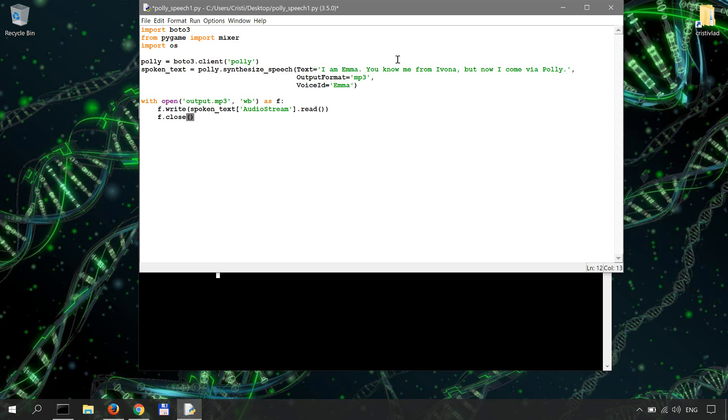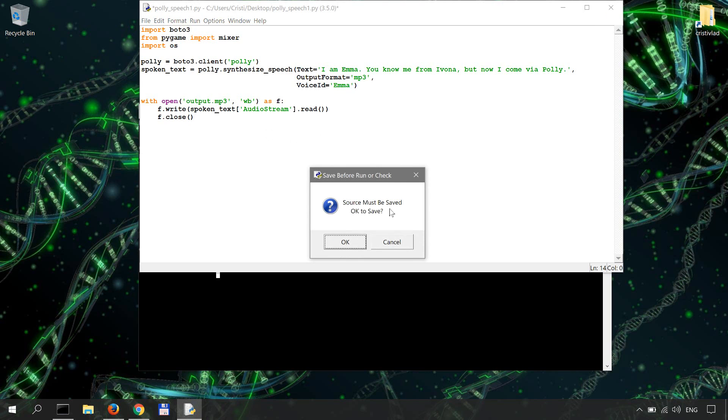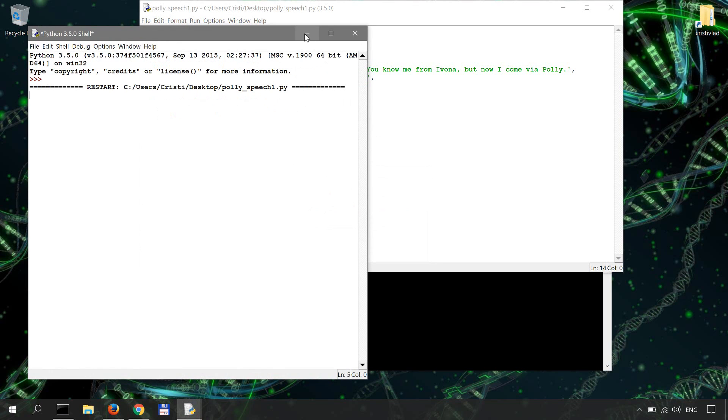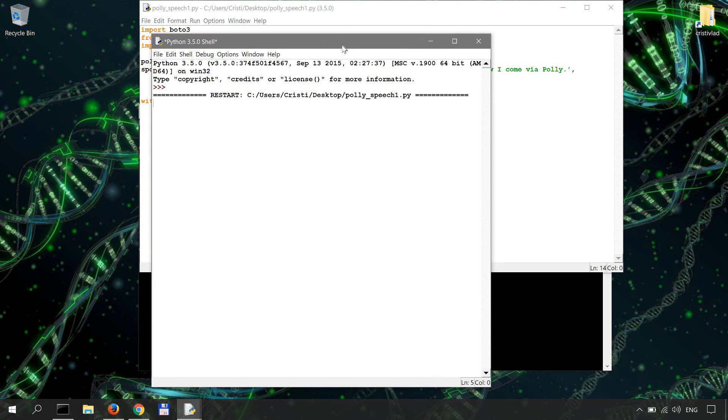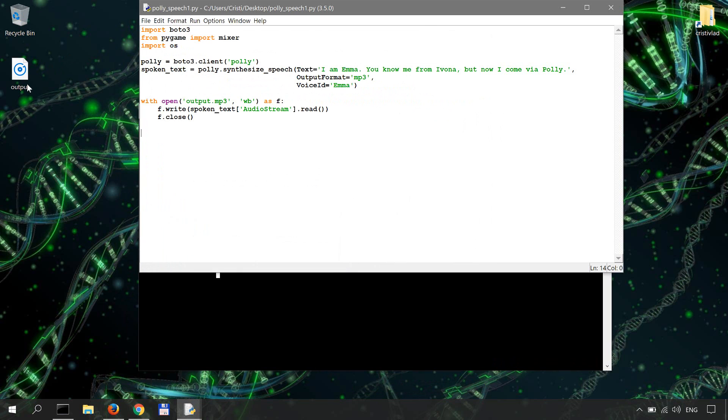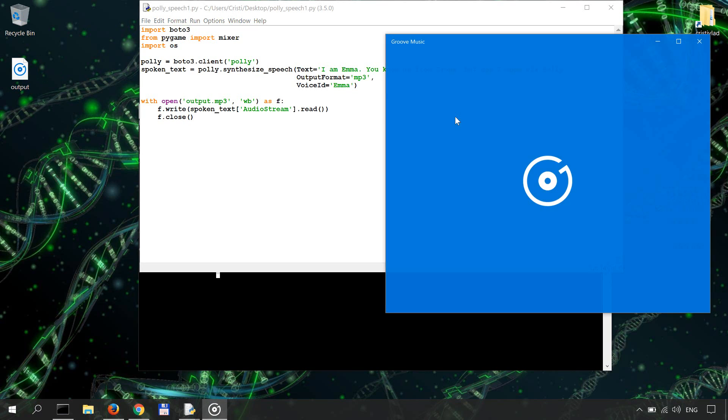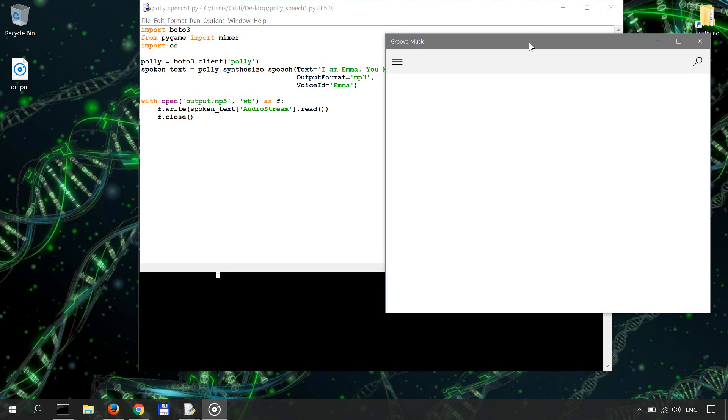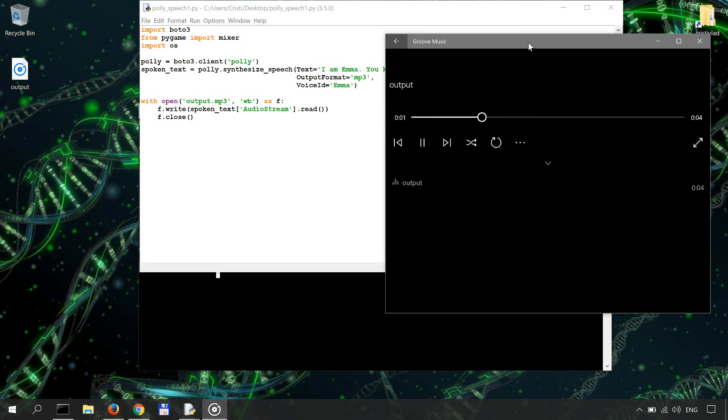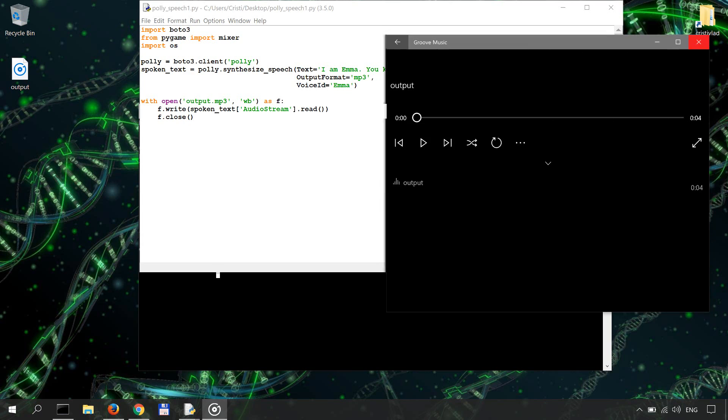Now at this point we have our MP3 file and we can simply open and play it. And let me just execute this code so F5. And we should have a new file output MP3. This is it, so let me open it.